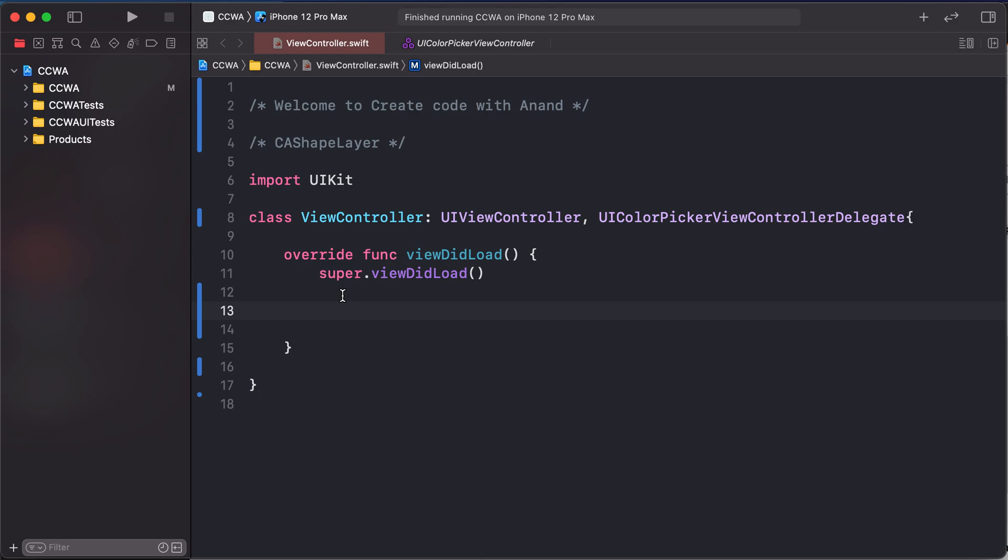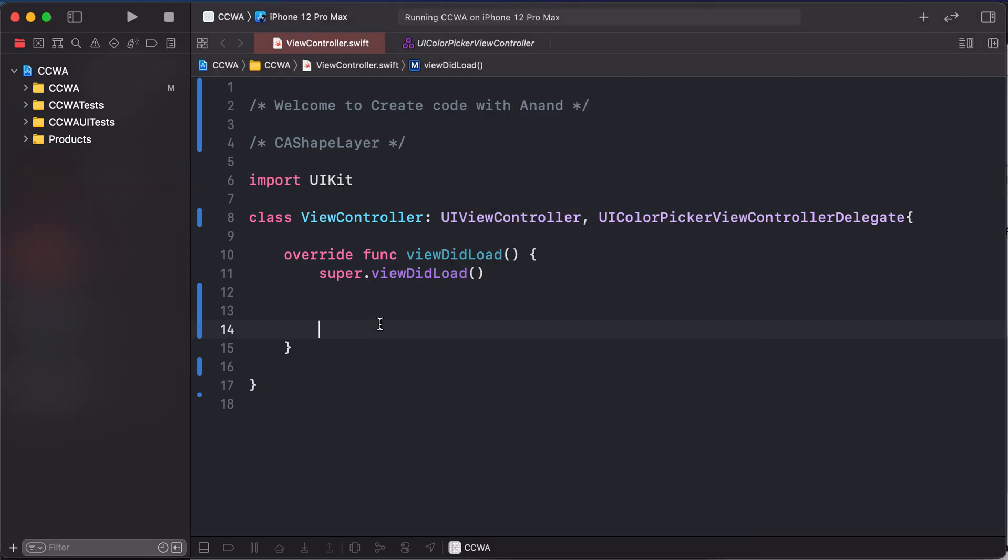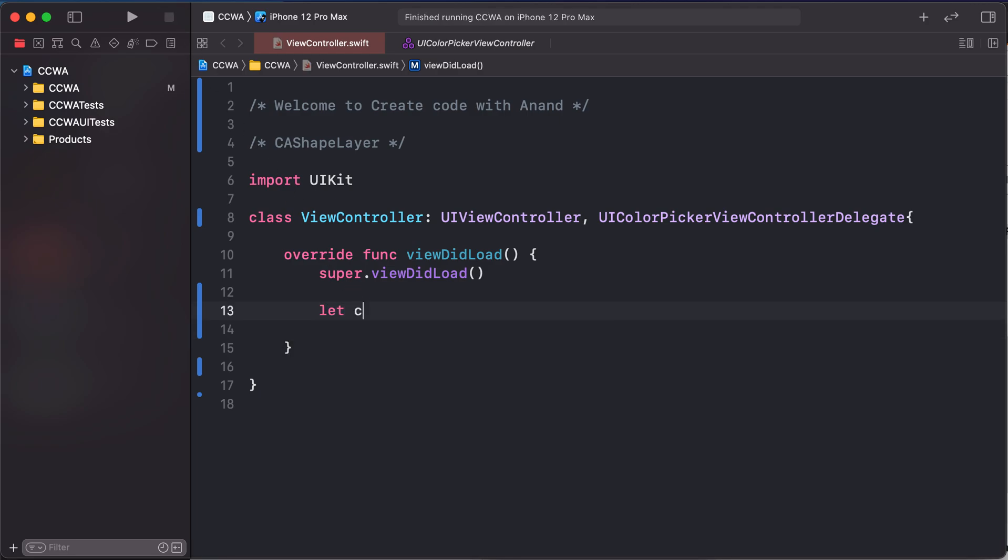Today's lesson: UI shape layer. Let's start. First of all, create a circle. Let's run our project. This white blank screen - we are creating a center point circle. Let's stop the project. Create a variable.